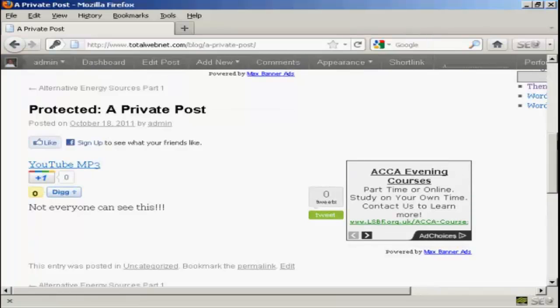And once you've signed in and logged in to view this private post, you will be able to view it every time you come to the site. You won't need to log in again unless you are viewing it from a different computer.